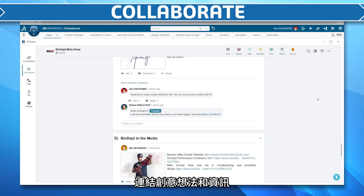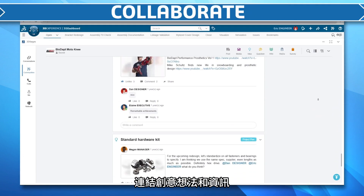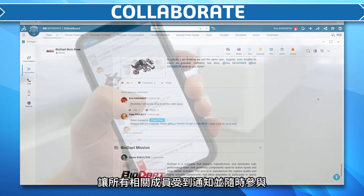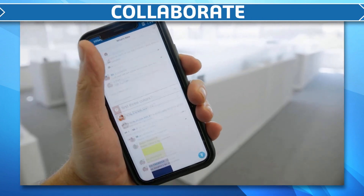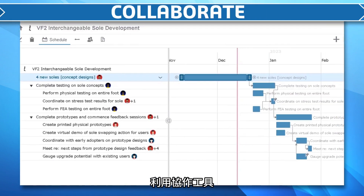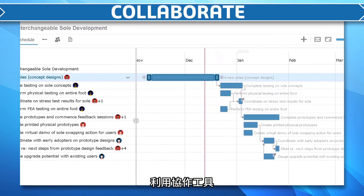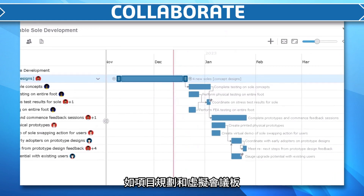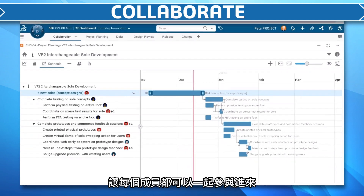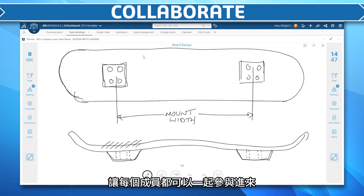Connect ideas and information so all stakeholders are informed and active. Improve outcomes with collaboration and business productivity tools like project planning and virtual meeting boards that get everyone involved.